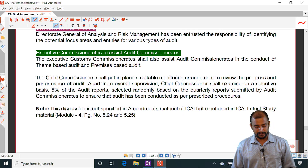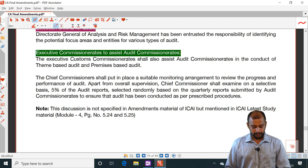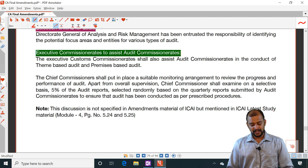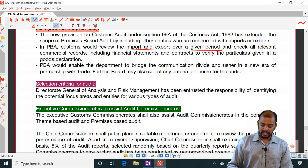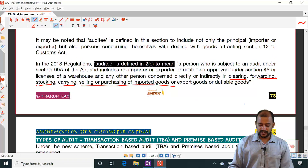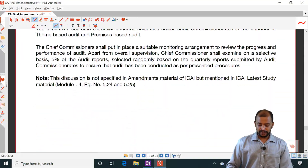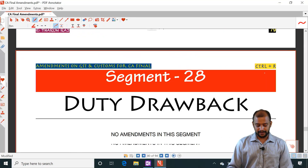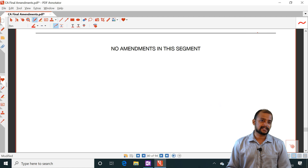Executive customs commissioner-rates shall also assist in the conduct of theme-based audit and premises-based audit. These are the provisions related to audit given in the study material which were not discussed in class.